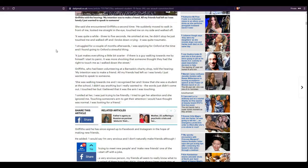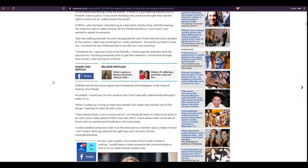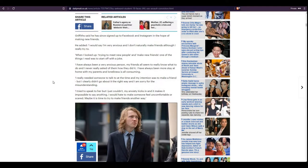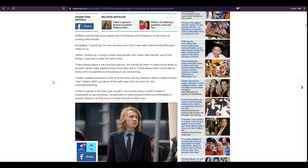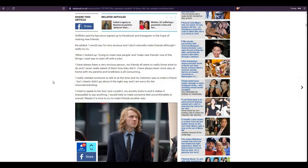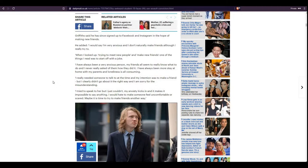I was looking for a friend. Griffiths said he has since signed up to Facebook and Instagram in the hope of making new friends. He added, I would say I'm very, very anxious and I don't naturally make friends, although I really try to. When I looked up trying to meet new people and make new friends, one of the things I read was to start off with a joke. I have always been a very anxious person. My friends all seem to really know what to do and I never really asked of them how they did it. I have always been more stay-at-home with my parents and loneliness is all-consuming. I really needed someone to talk to at the time and my intention was to make a friend, but I clearly didn't go about it the right way and I am sorry for the misunderstanding.